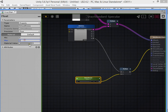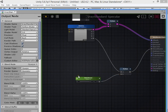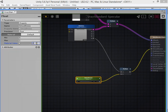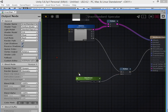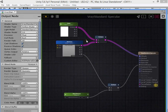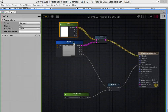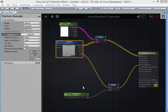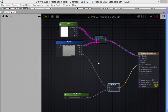Set the range and default value. Now we have created a simple standard shader using a color, main texture, and a smoothness value.